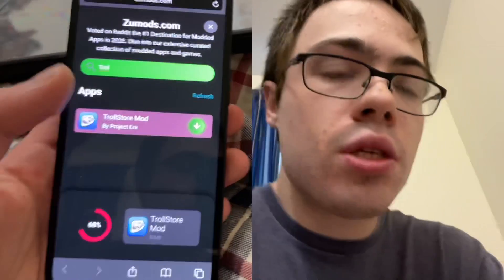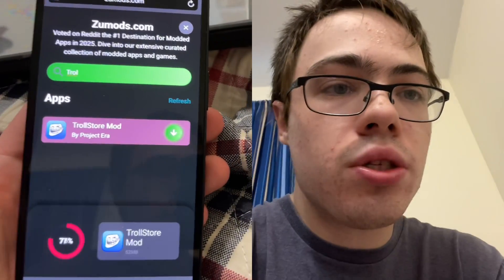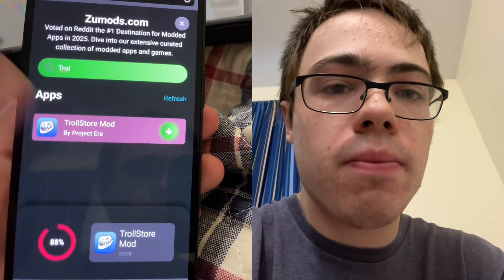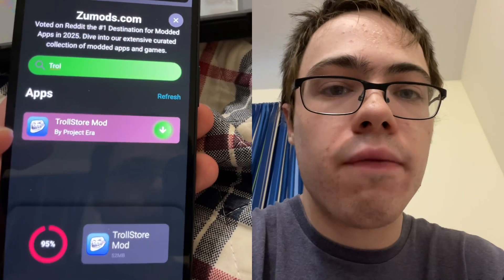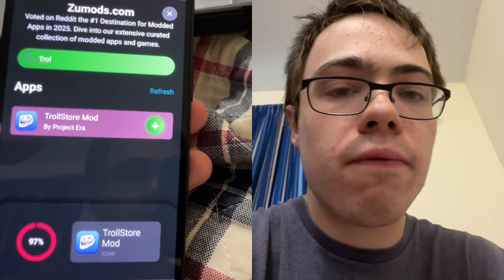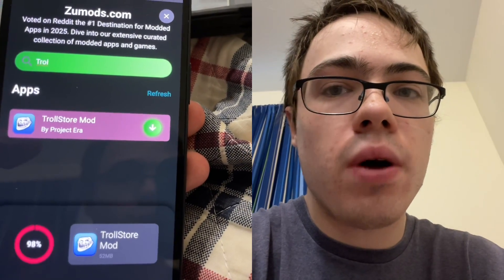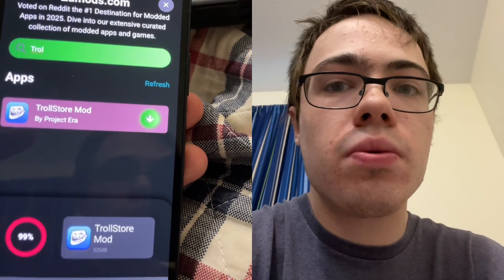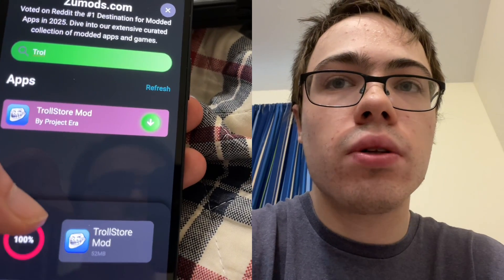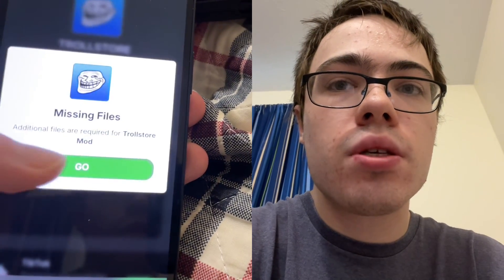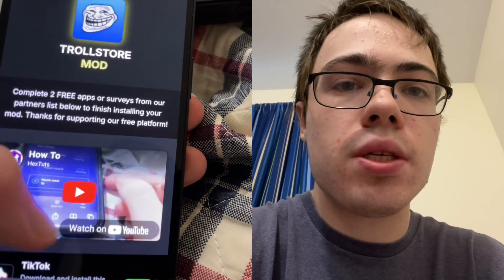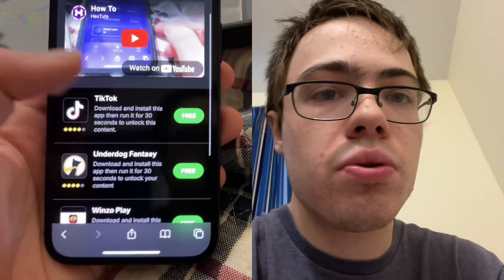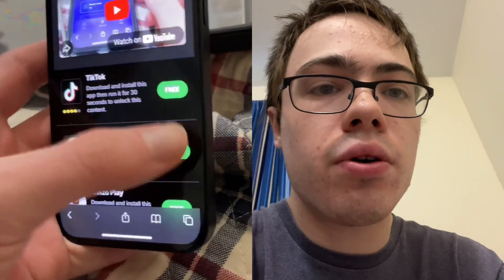The final step is this verification. What we have to do is download two apps and follow the instructions, and it's 100% free from the official App Store. As you can see, it says 'missing files', so we basically have to download two of these apps.